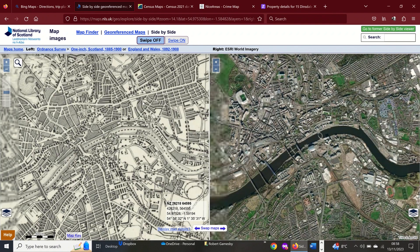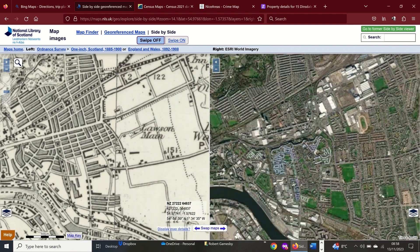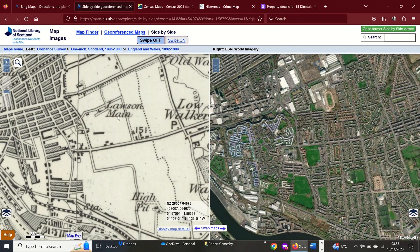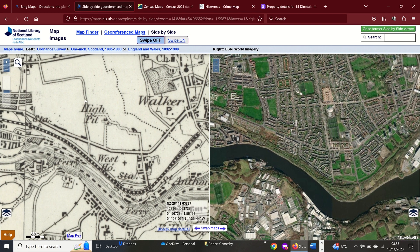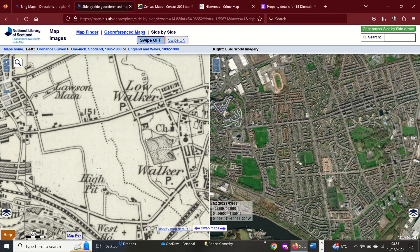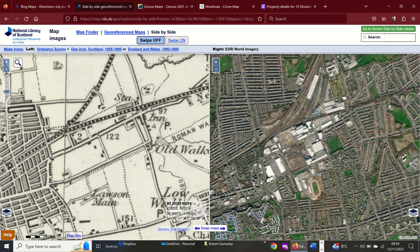I teach in Newcastle upon Tyne, so you can zoom in on various areas of interest and look at how they have changed. We can see here the Lawson Main, which would be a pit, and High Pit in Walker on the old map. We can then see that those have been converted to housing on the satellite image. Whereas here we've got a railway depot and industrial areas - so you could use those side-by-side maps to look at historical change over time.